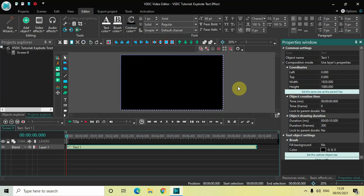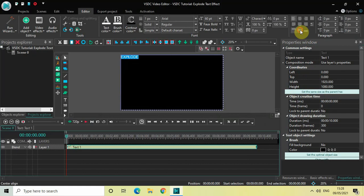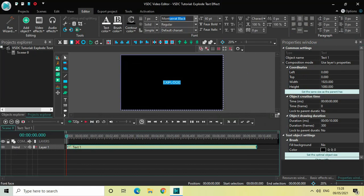Now let's write some text inside our text box — I'll write 'Explode.' Let me center-align my text by clicking right here. I'll also change the font from Arial to Montserrat Black, and increase the font size to somewhere around 250 pixels.